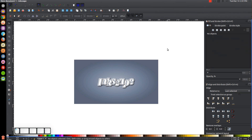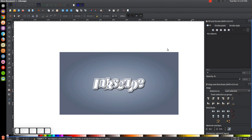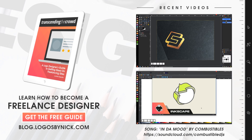Go back to the select tool and click off to deselect. That's pretty much it — that's how you create this text effect using Inkscape. If you have any questions, let me know, and as always, thank you for watching.